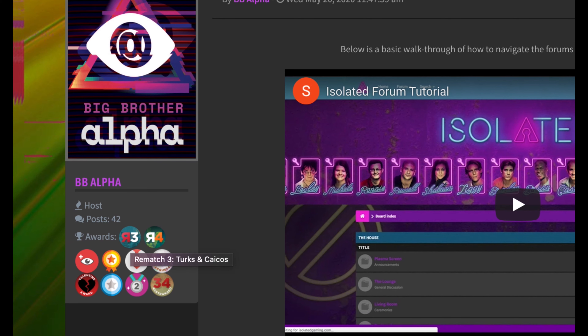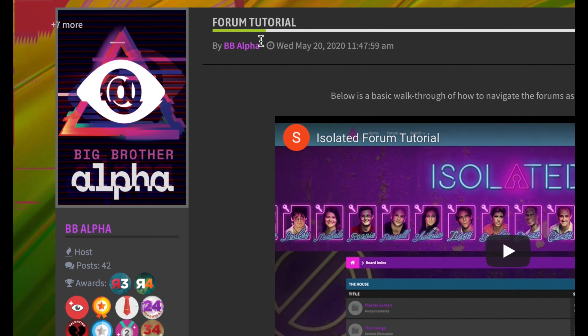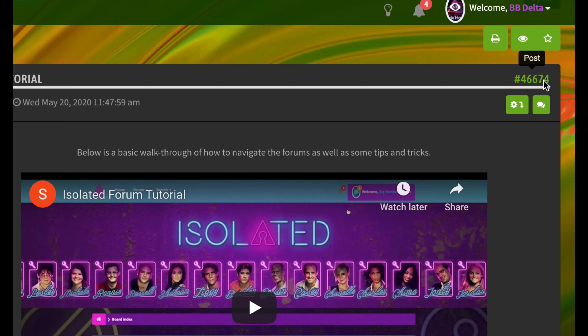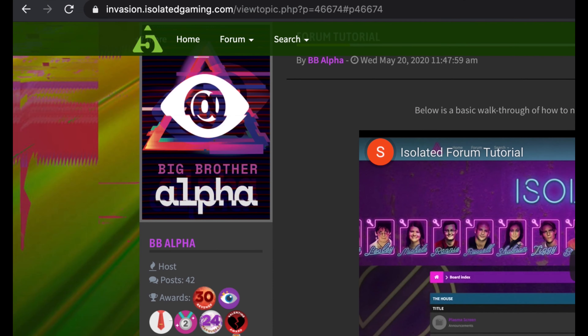This is what a topic looks like. In each topic there will be a number of posts, 20 to a page. The first thing you will see is the avatar of the person who has made the post on the left. If you click on it, a mini profile will pop up where you can send a quick private message to this person. More on that later.